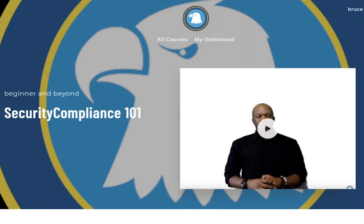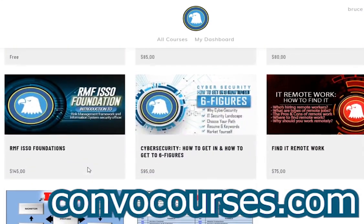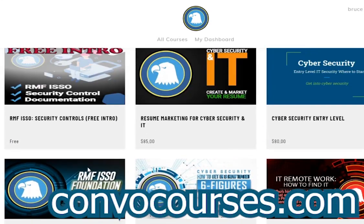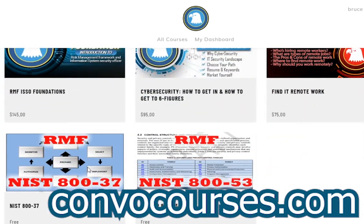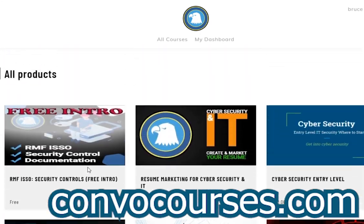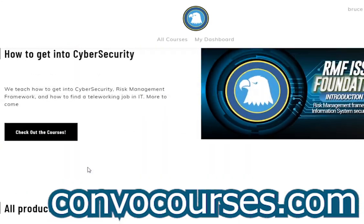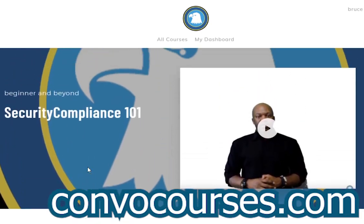If you're interested in learning about cybersecurity, IT, security compliance, risk management framework, or how to advertise yourself in IT and cybersecurity, check us out on convocourses.com. We've got free courses. It's free to sign up, and I'm always releasing new stuff on there.